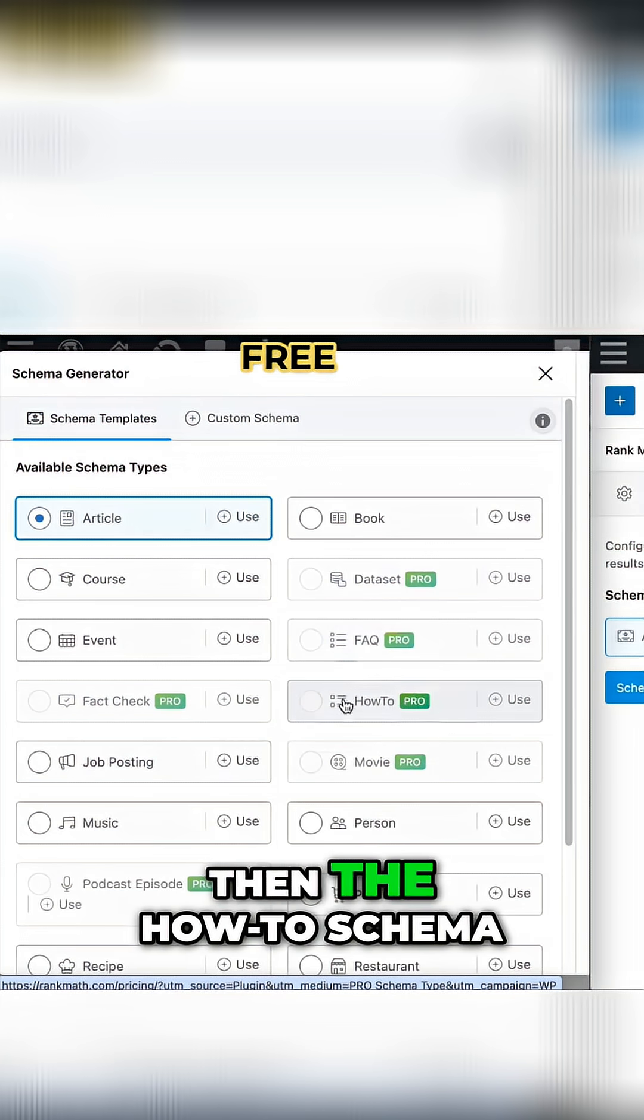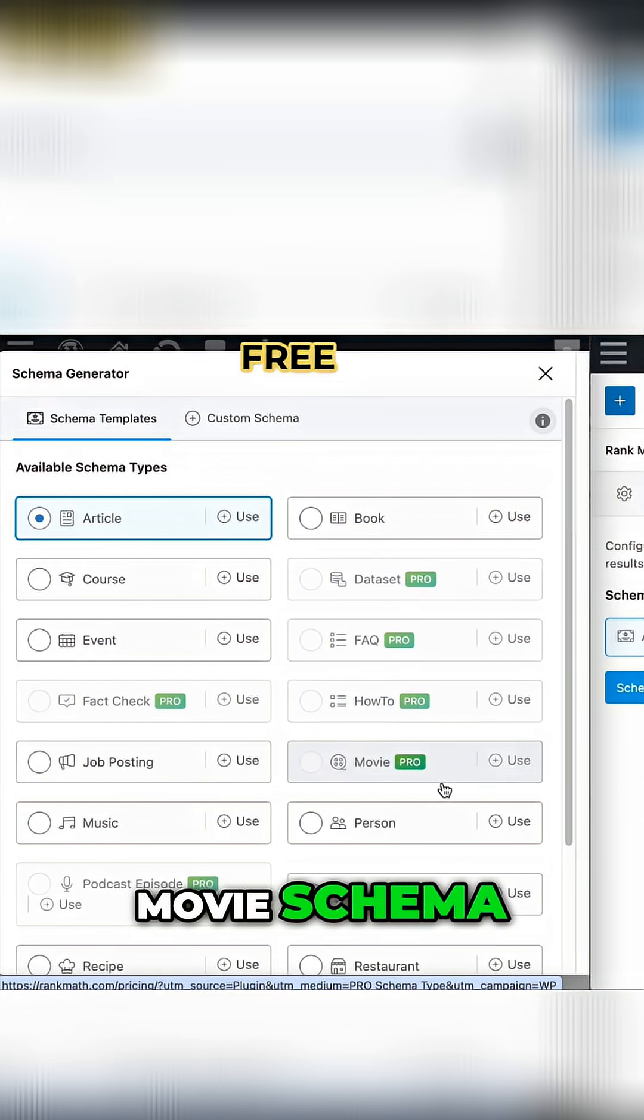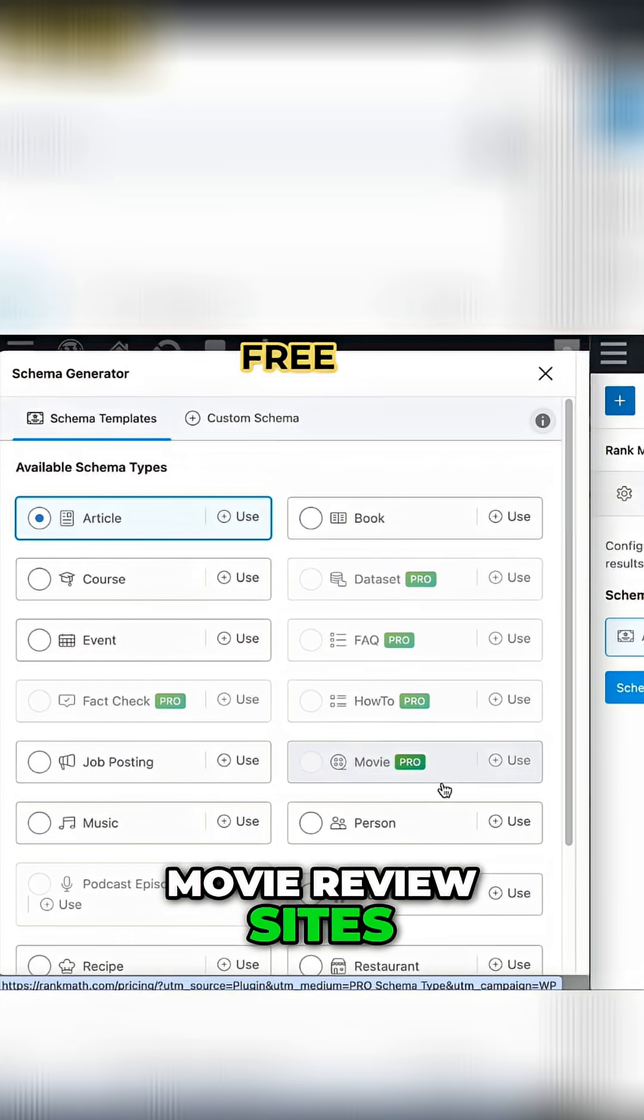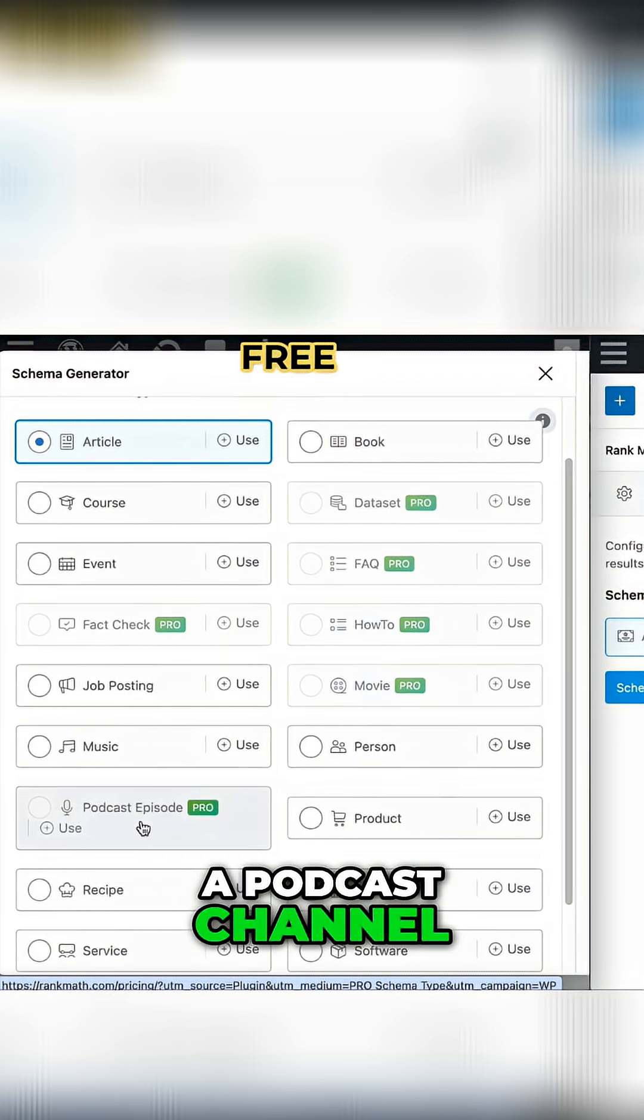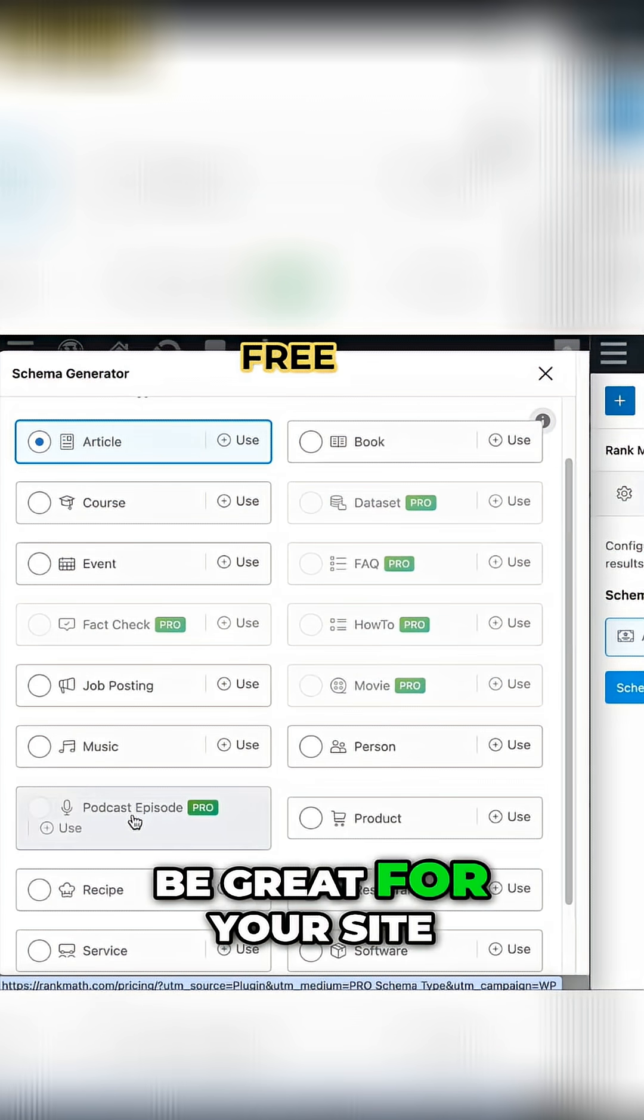Then the How To Schema, Movie Schema, which is great for movie review sites. And if you run a podcast channel, this podcast Schema will be great for your site.